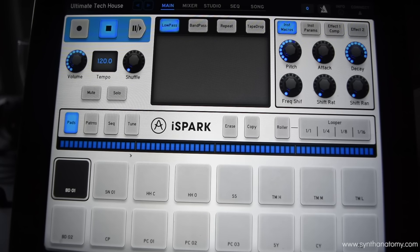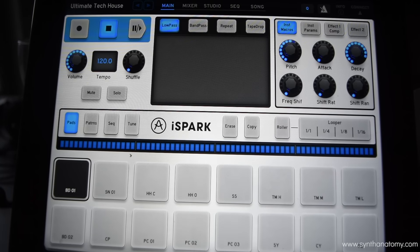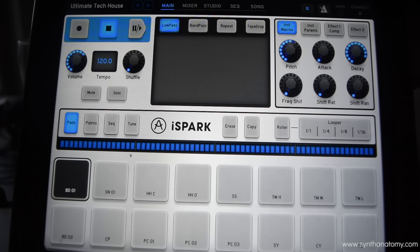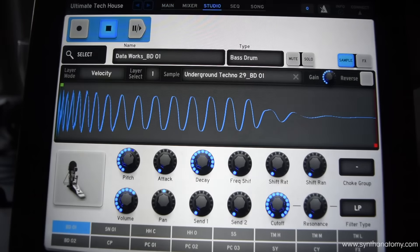Welcome to my new tutorial of iSpark, the new drum machine by Arturia. In this video we'll check out the studio view of iSpark. So if you want to change your sound, adding effects or changing the sample point or the sample position, you can go to the studio view.